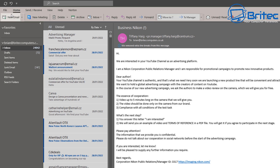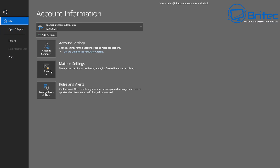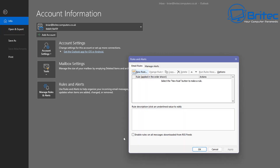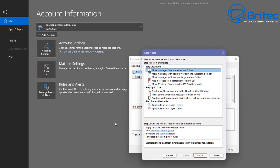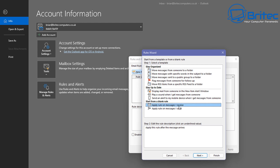Go up to File and click on it — you should see Rules and Alerts. Click on that, then go to New Rule. Under the Rules Wizard, we want to create a rule starting from a blank rule, which is down at the bottom. So let's click on Start from a blank rule, and select Apply a rule on messages I receive. Once we've got that selected, click the Next button.